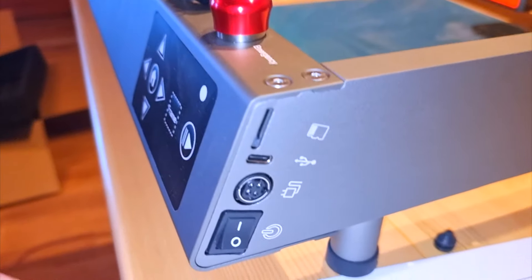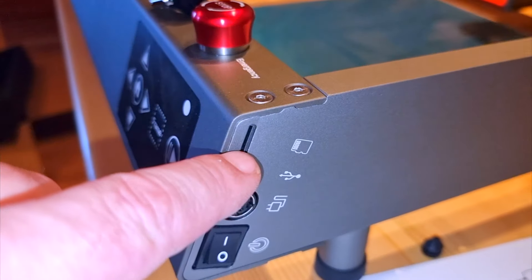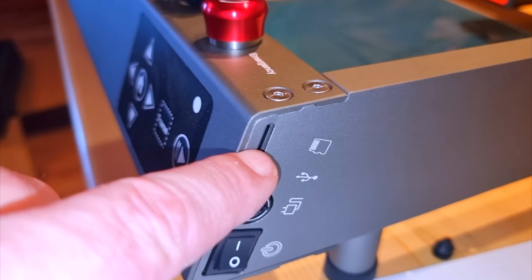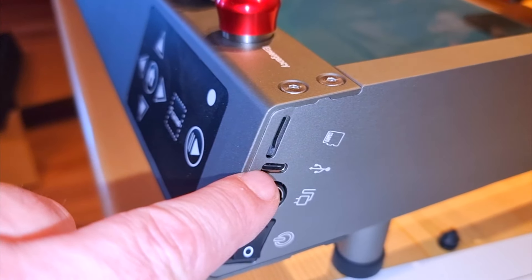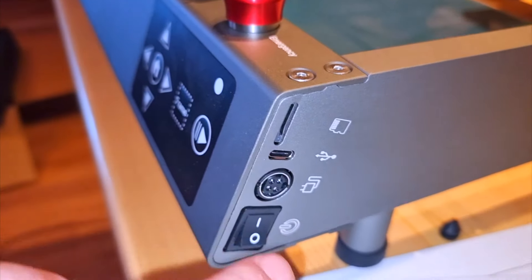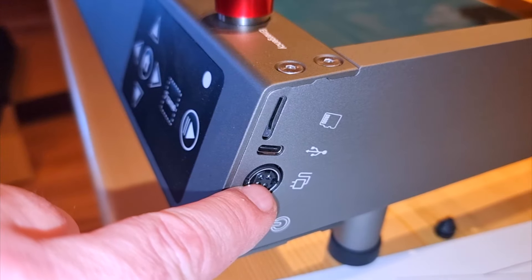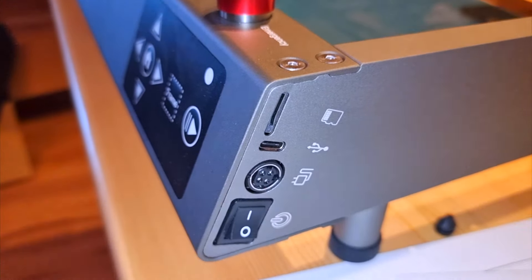On this side we have an SD card slot, USB input, electricity connection and power switch.